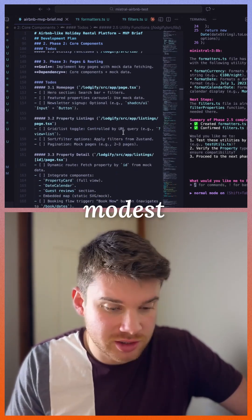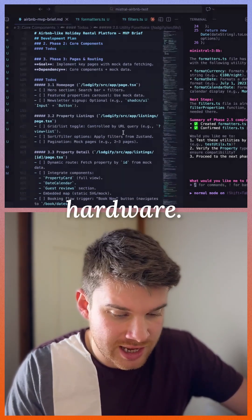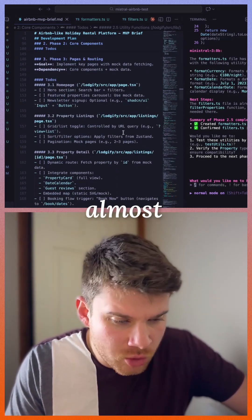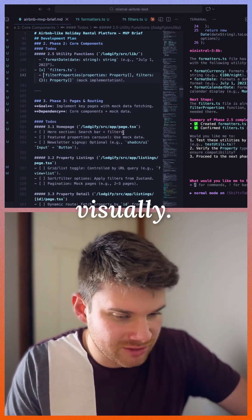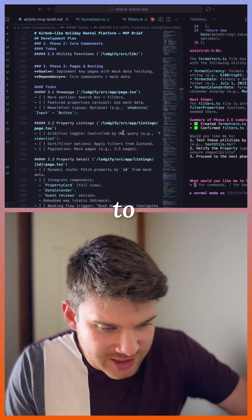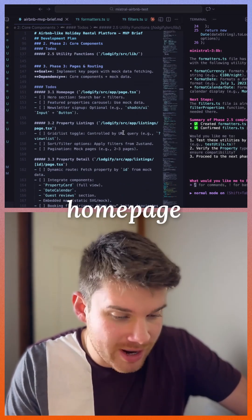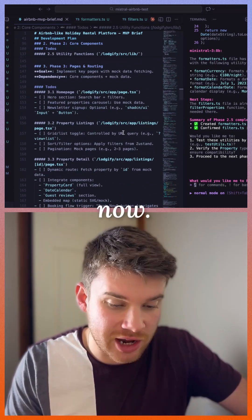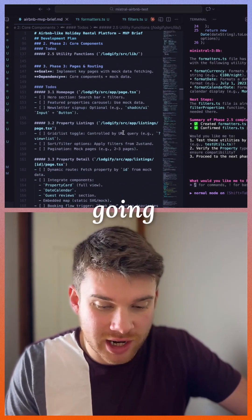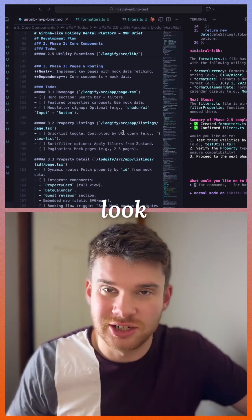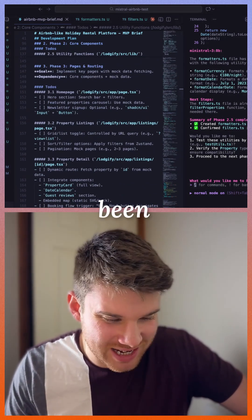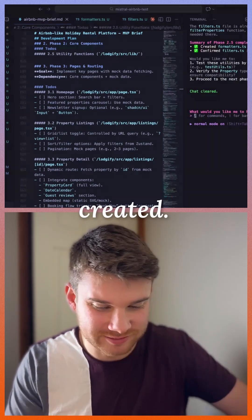We're almost ready to see something visually. I'm going to create the home page now and then we're going to have our first look at what has been created.